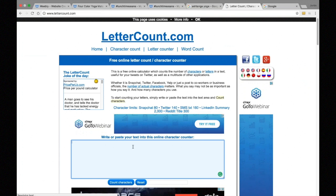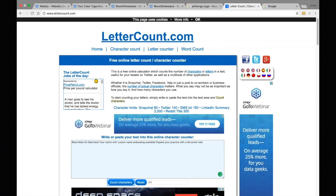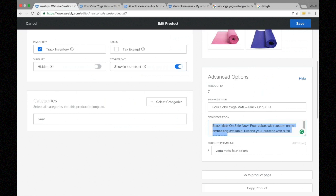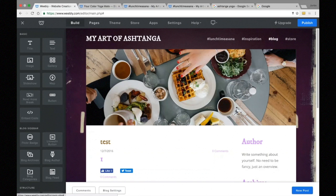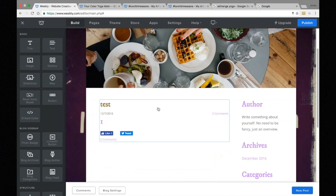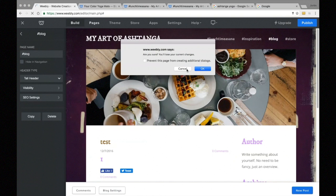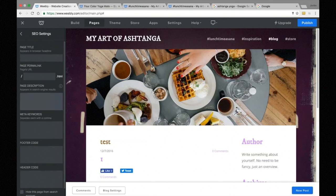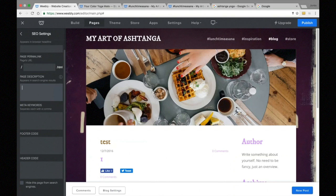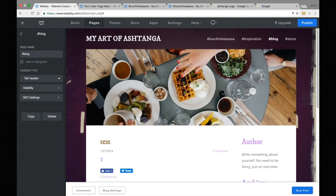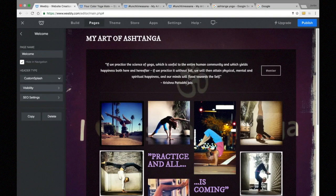For product descriptions, go to the product's advanced options > SEO description. For example: 'Black mats on sale now. Four colors with custom name embossing available. Expand your practice with a fail-proof mat.' Always keep it to the correct number of characters — we don't have a character counter here, but you can easily find one on Google. We can do the same for blog posts and for our blog page via SEO settings.